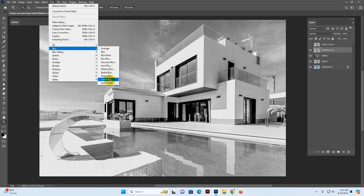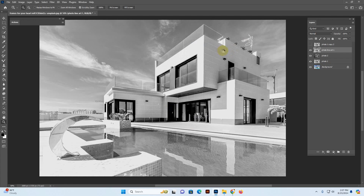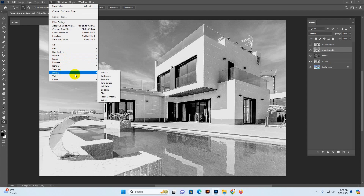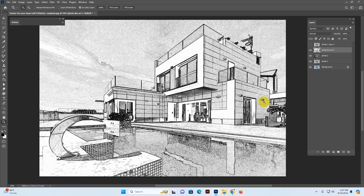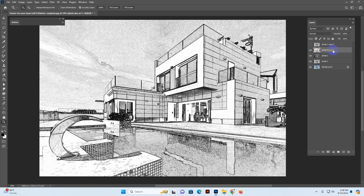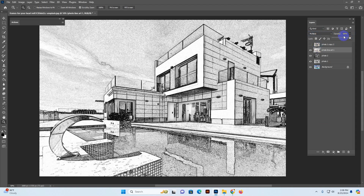Now go to Filter > Blur > Smart Sharpen. Use Medium with threshold 4.5 and reduce 4.5, then click OK. Now it's processing. Go to Filter > Stylize > Find Edges and click. This shows a certain kind of result, but our back support layer is underneath, so we need to work on the layer mode.